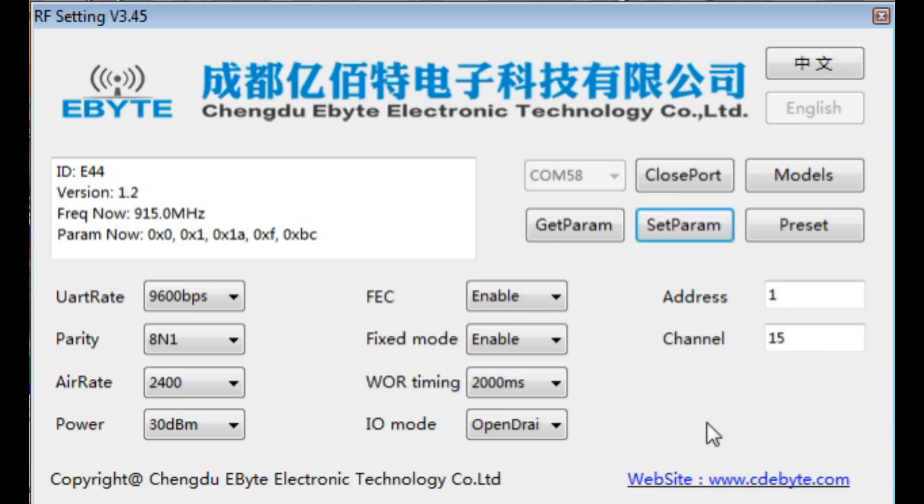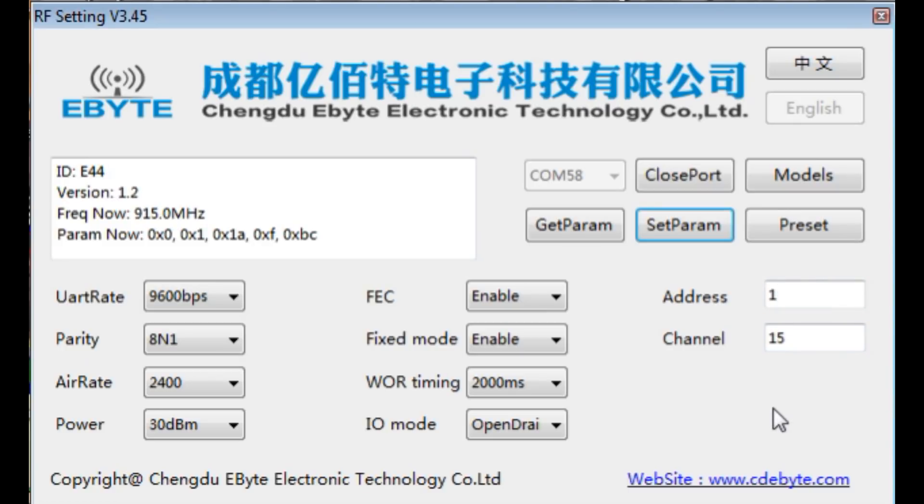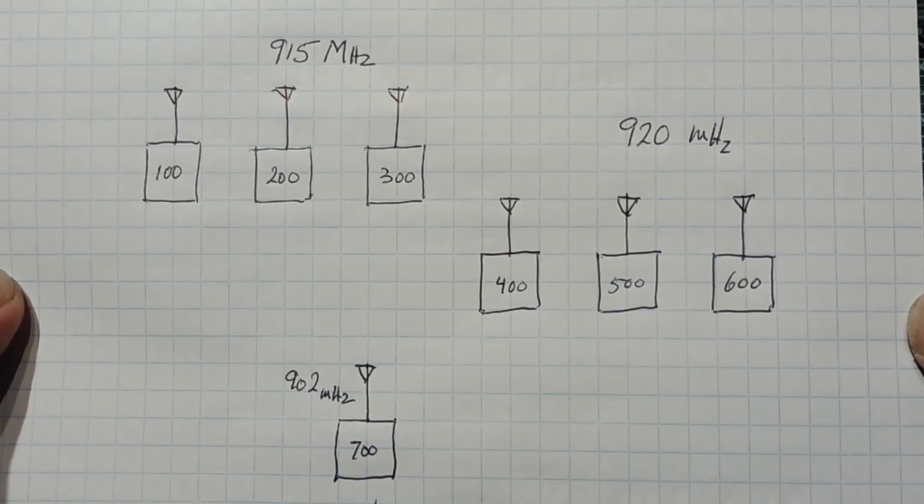So we will look into how we could do that, how we could actually target a specific LoRa module using the address and the channel number.